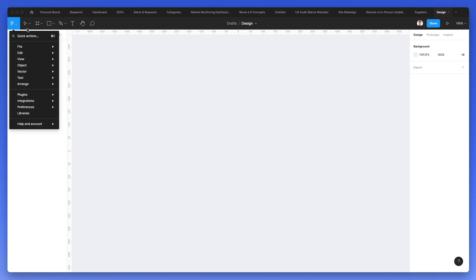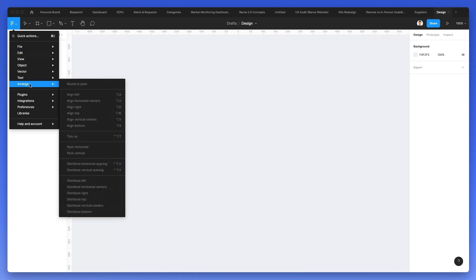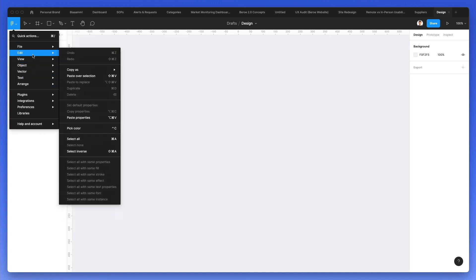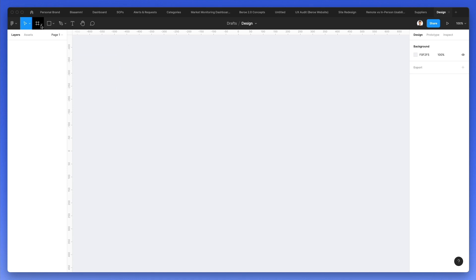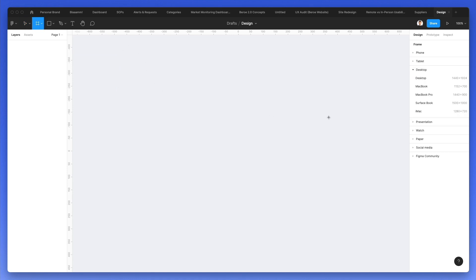On the very top left, you can see that we have a few set of tools. Here is the main menu. If we go and create a frame, we can actually select one of these frames right here. So either phone, tablet, desktop, or even some of these alternatives.